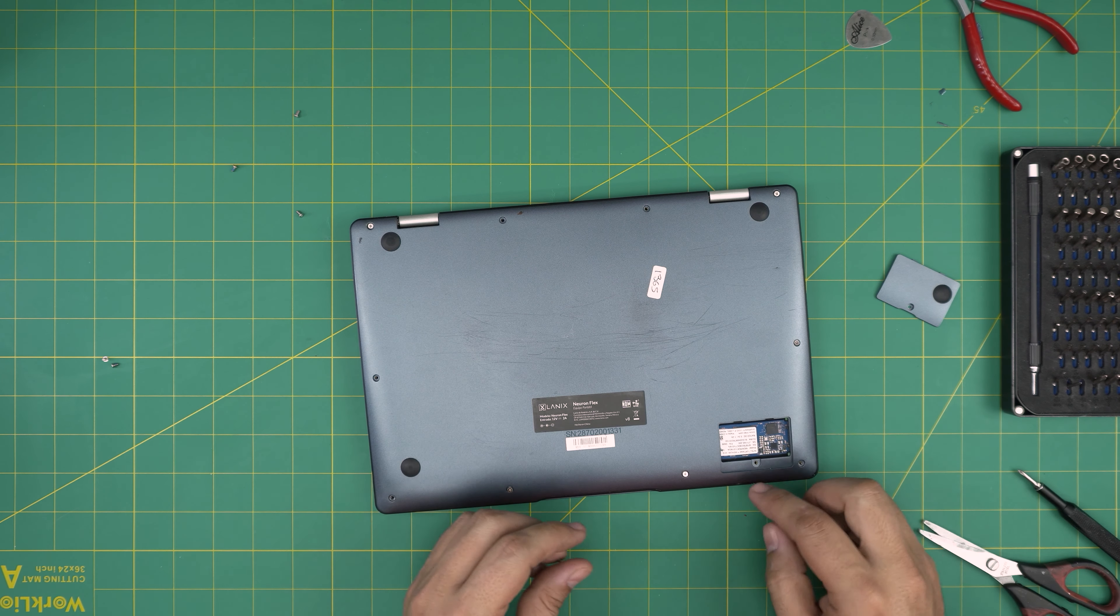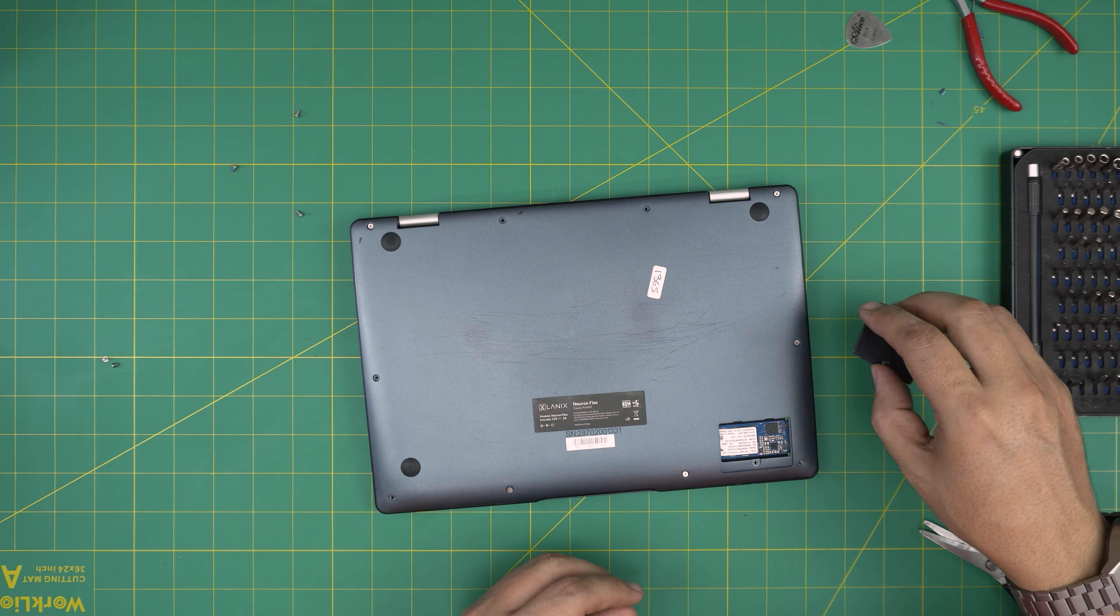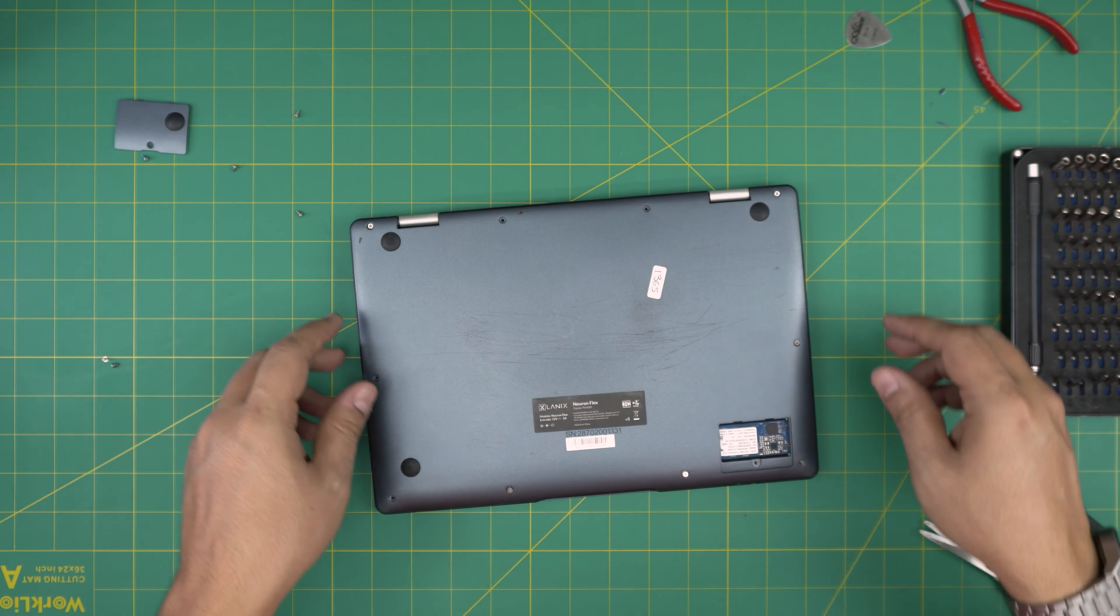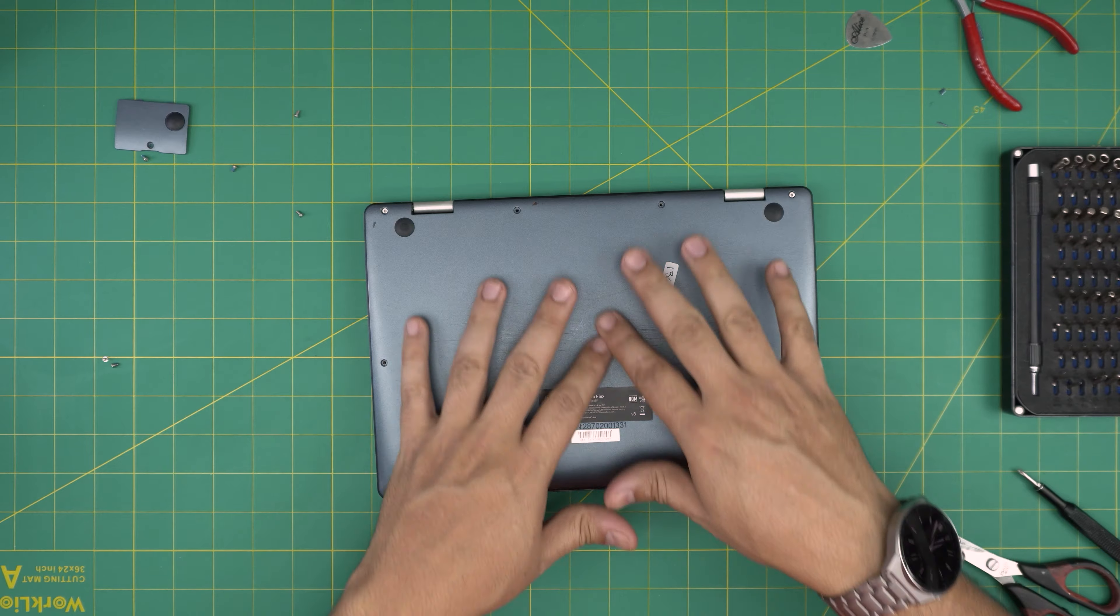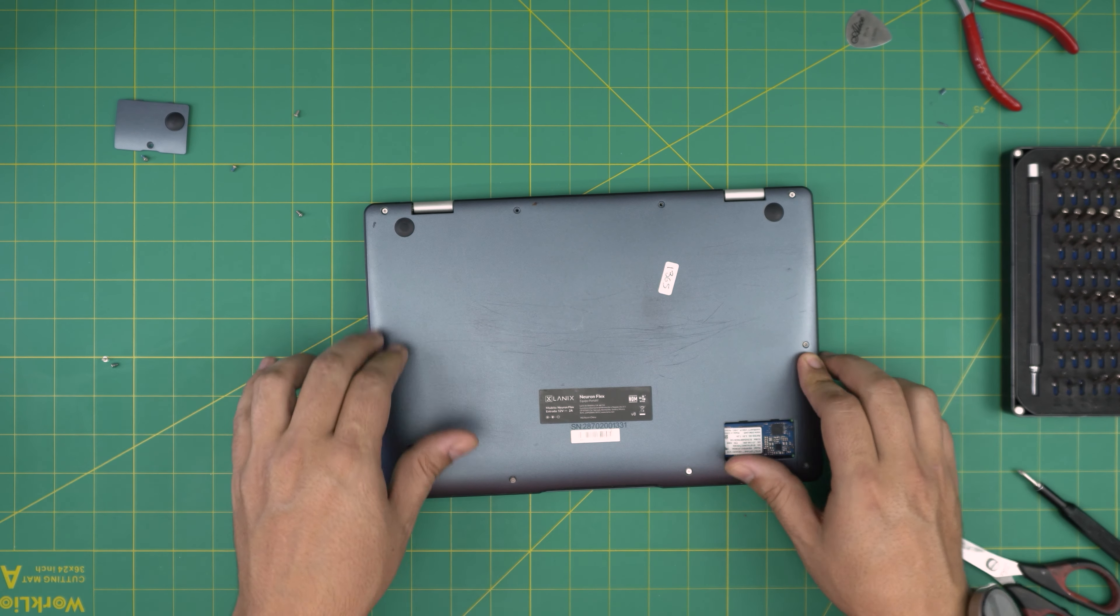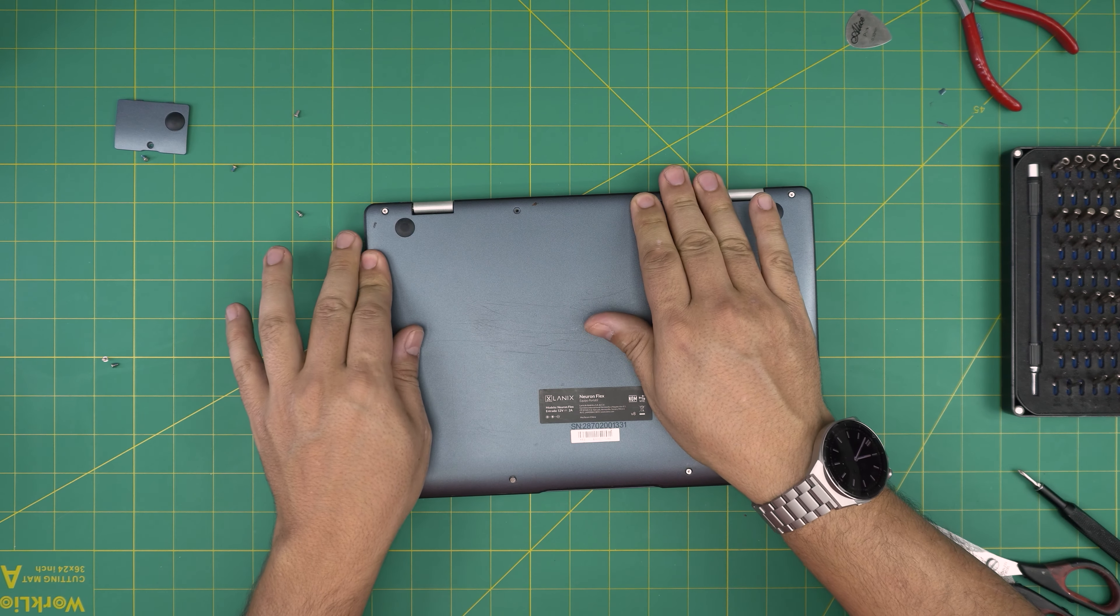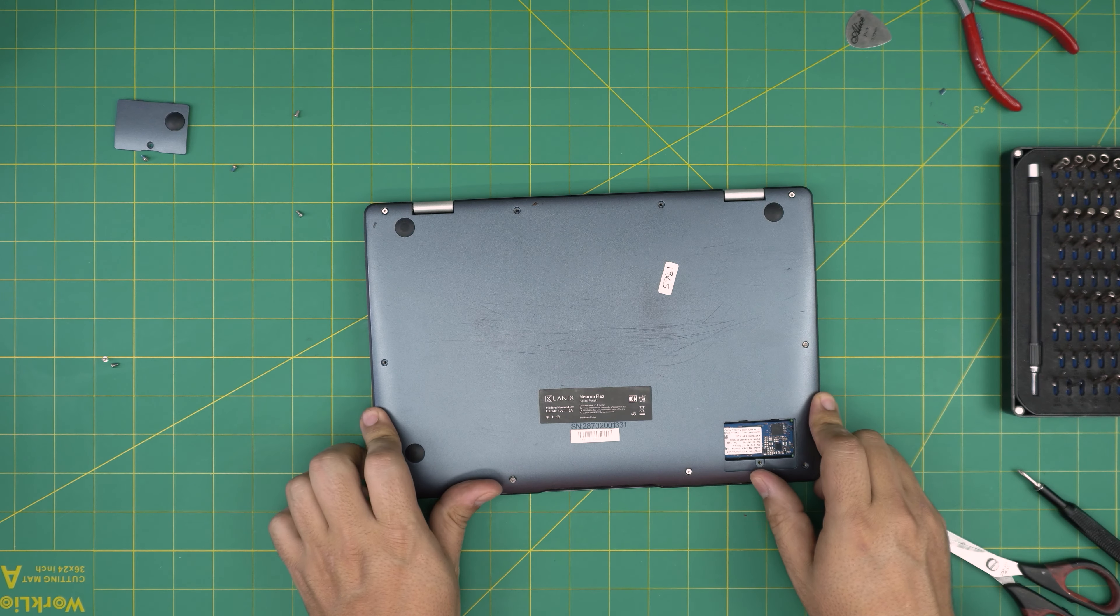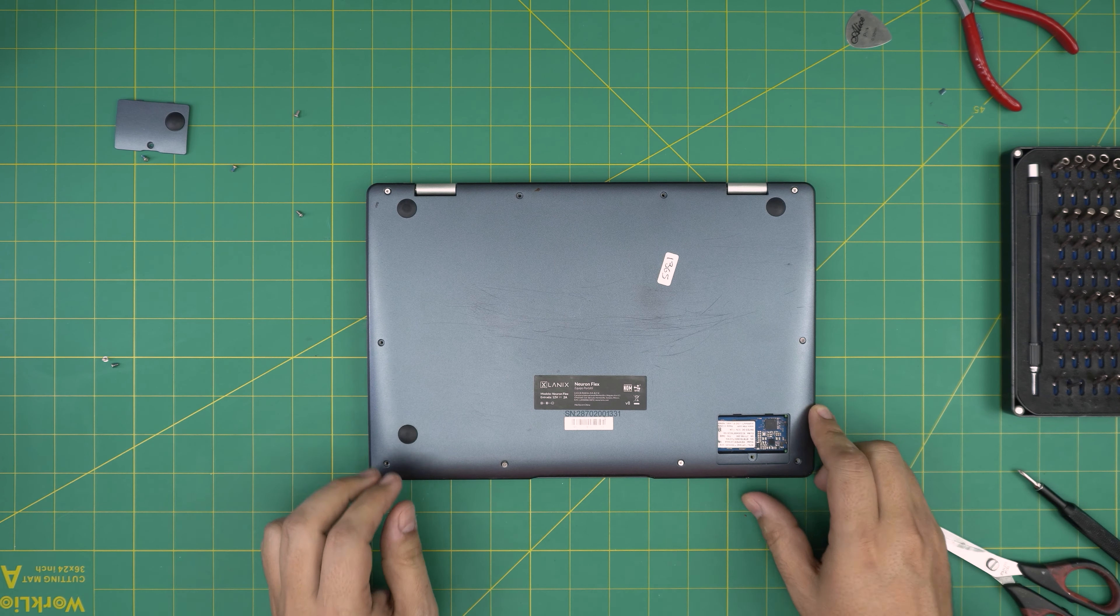Now you can put up to one terabyte SATA connector right in there without any issues and install your Windows. The last thing is to put the rest of the screws and format the tablet, and you'll be all set with a higher capacity.